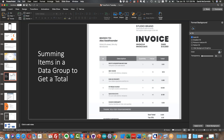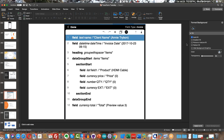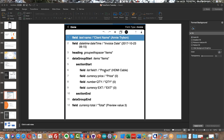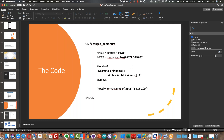The form was really simple — just the name of the client, the date of the invoice, and then we had a data group. In that data group, we had the ability to collect the name of a product, the price of the product, the quantity, and the extension. We used some TPL to do three things: multiply out the quantity times the price to calculate the extension, loop through all items in the array to calculate the total, and format it with a dollar sign and the correct number of decimal places.